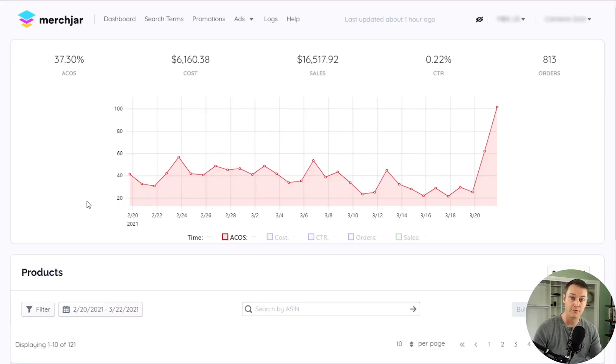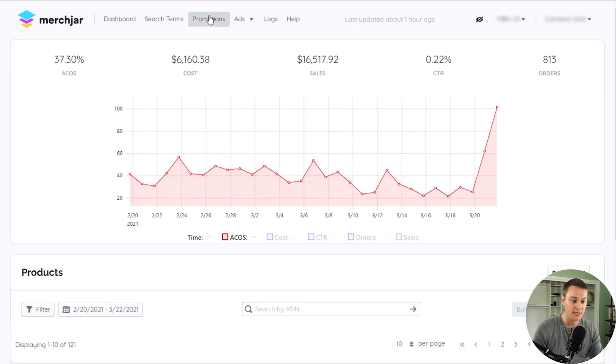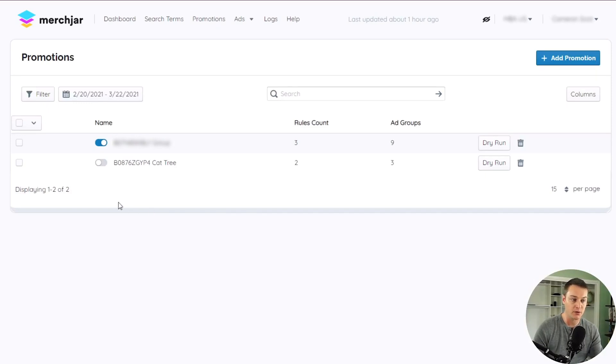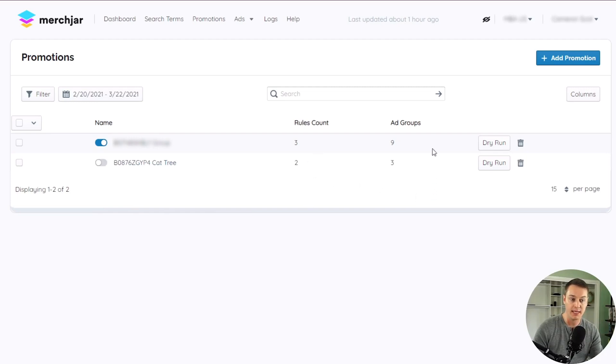To create your first promotion, navigate to the Promotions link in the menu at the top of your Merchjar app. Here you'll be able to see all of your existing promotions and whether they're active or disabled, the number of rules they have, and the number of ad groups they contain.